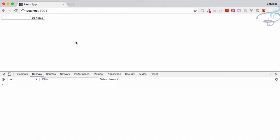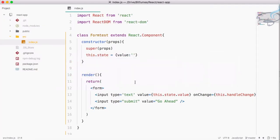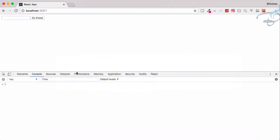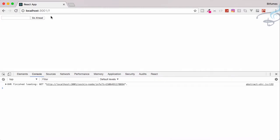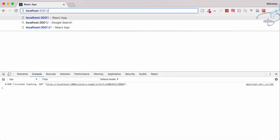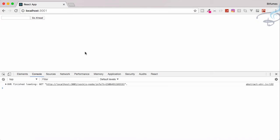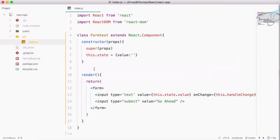We need to prevent the default form submission. If I click Go Ahead you can see it refreshes with a question mark in the URL, because the form is submitting but we haven't specified an action, so the browser doesn't know where to submit. We'll add an onSubmit handler to fix this.